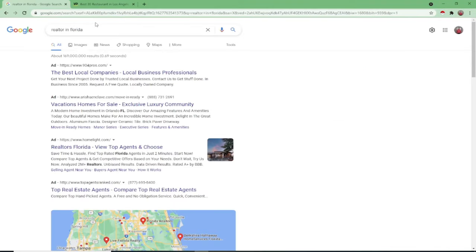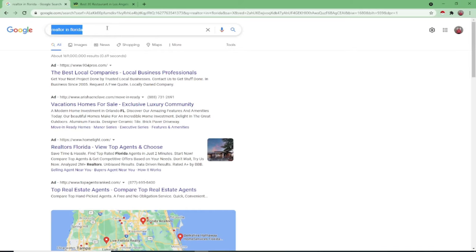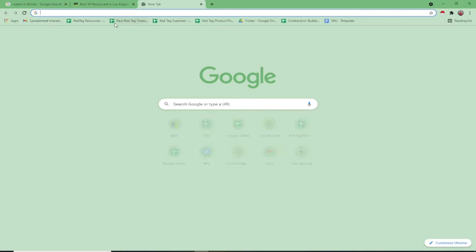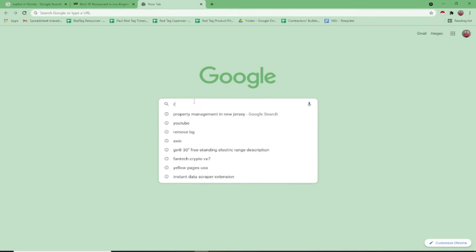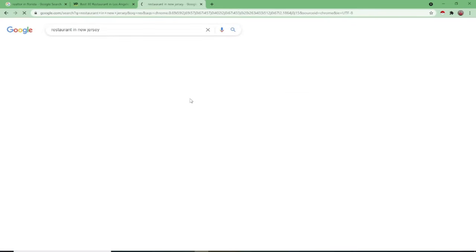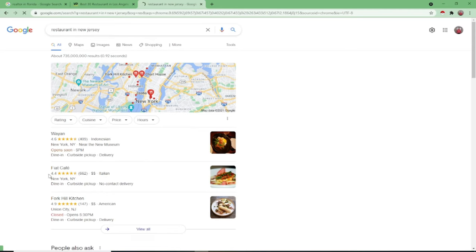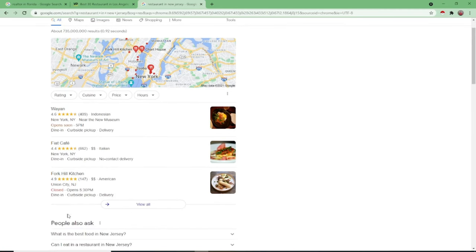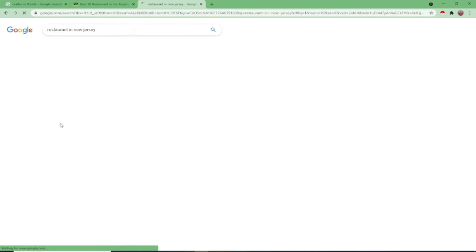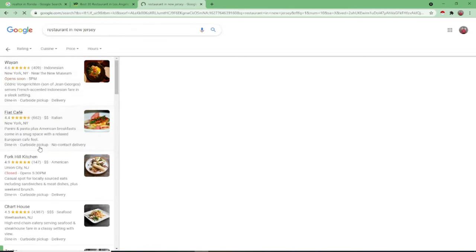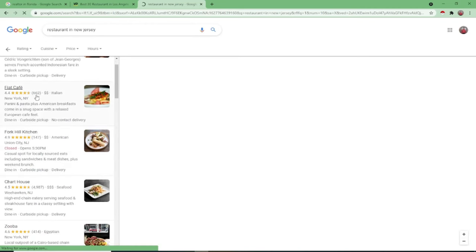To start with guys, to get leads, you can type in Realtor in Florida. It depends on your client. If they say restaurant, like for example, restaurant in New Jersey. That will appear. Just click the view all.